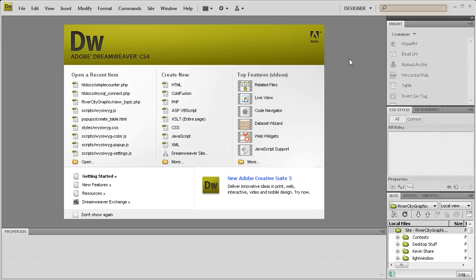Welcome to this tutorial by River City Graphics. Today I'll be showing you how to create a simple view counter using PHP and MySQL.